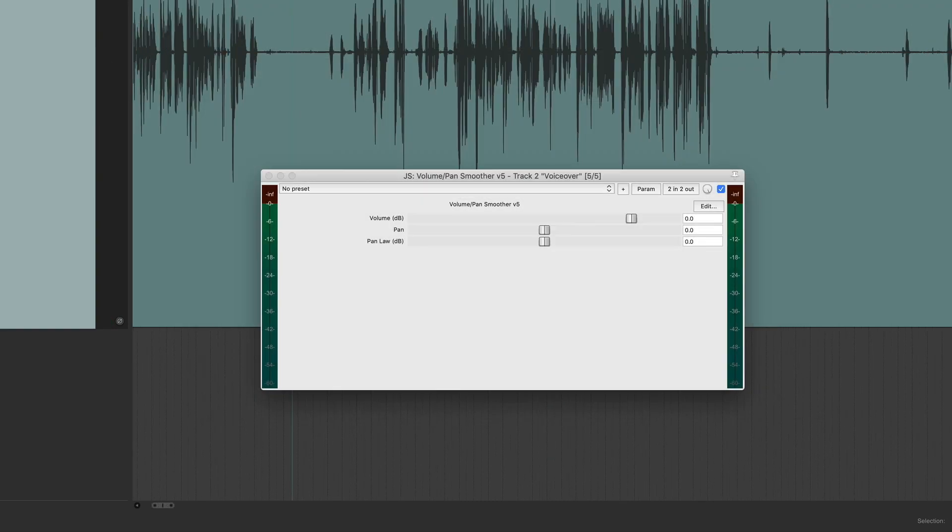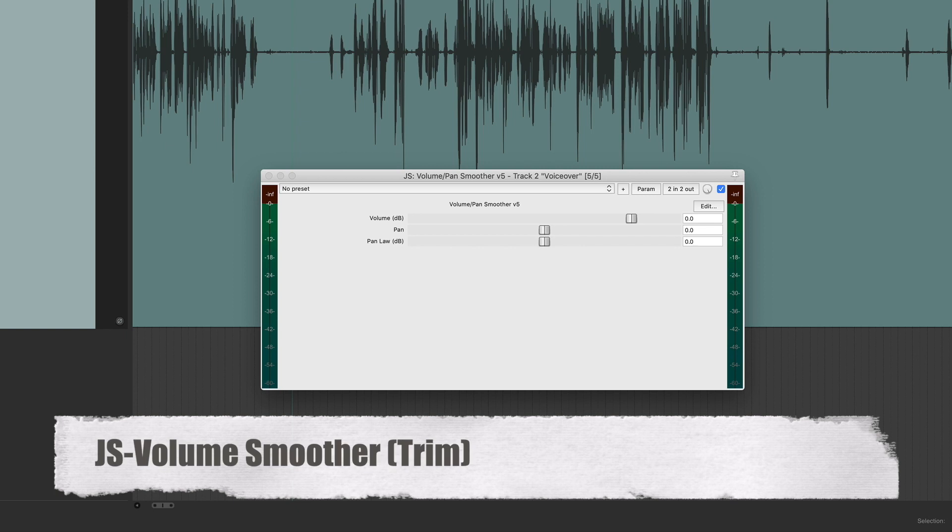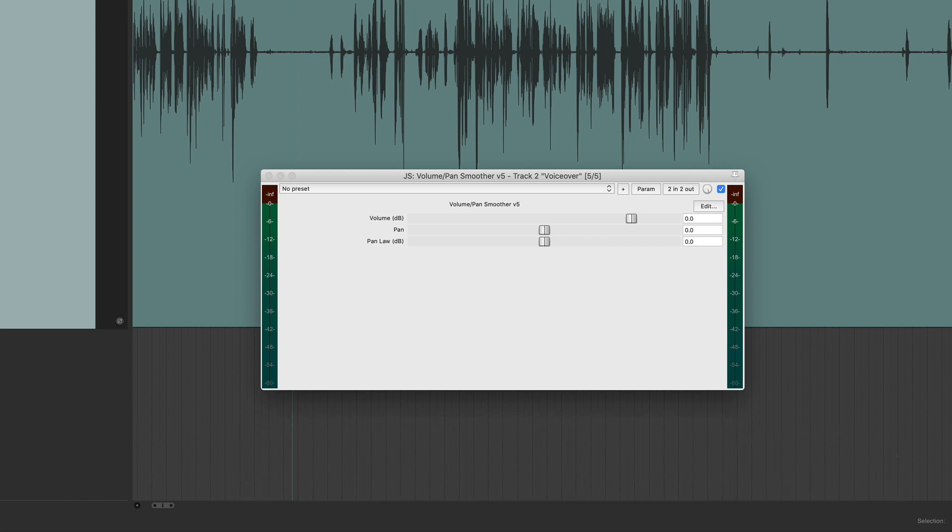All right, so the final Reaper plug-in on my list is probably the simplest, and that's the JS Volume Smoother, which is essentially a trim plug-in. Now, I like to put this at the end of the effects chain on my voiceovers, to make sure that the loudest parts of my voice are never peaking louder than, let's say, minus six decibels. Any other volume tweaks after that can be done with the channel faders in the mixer.